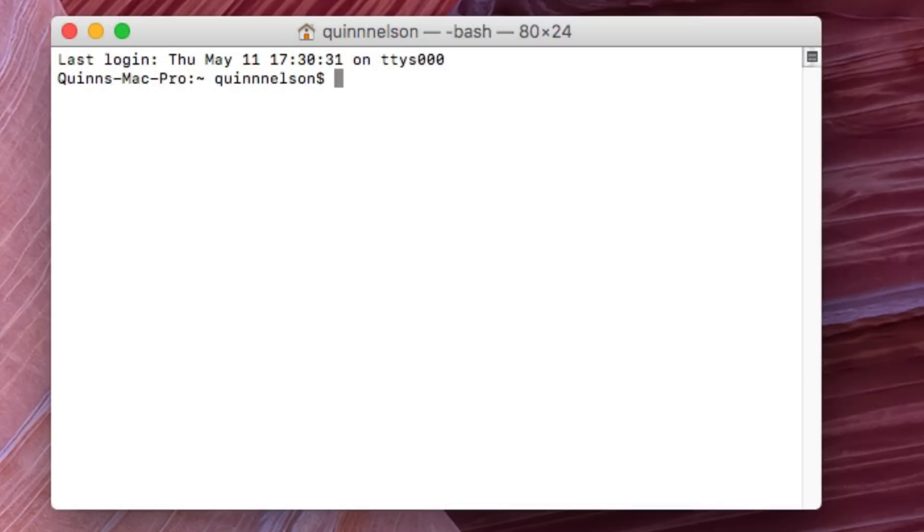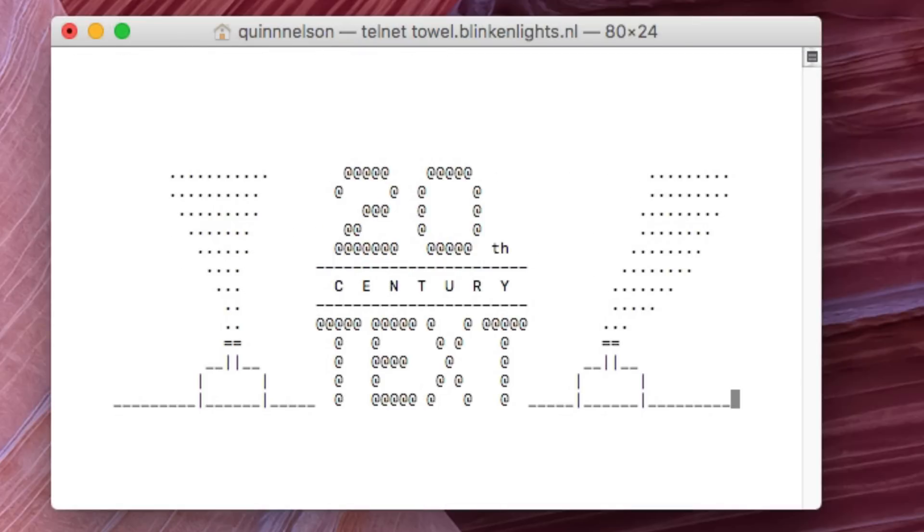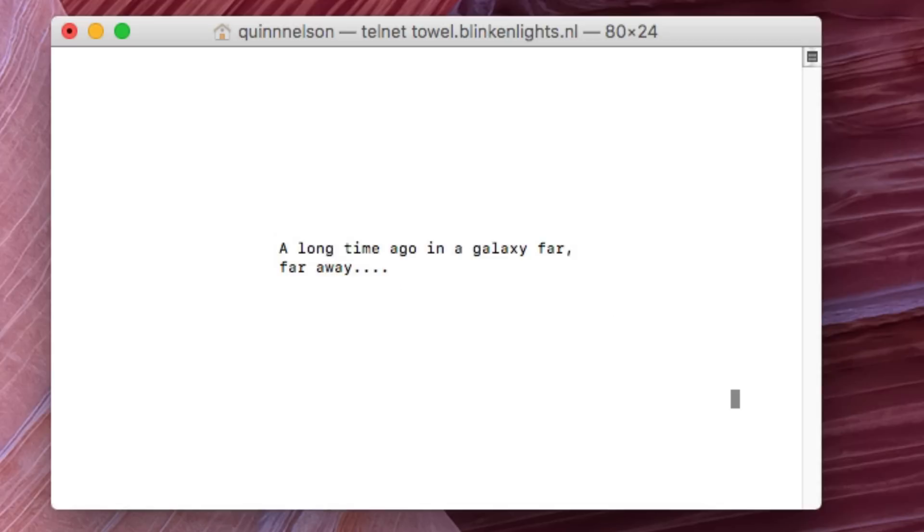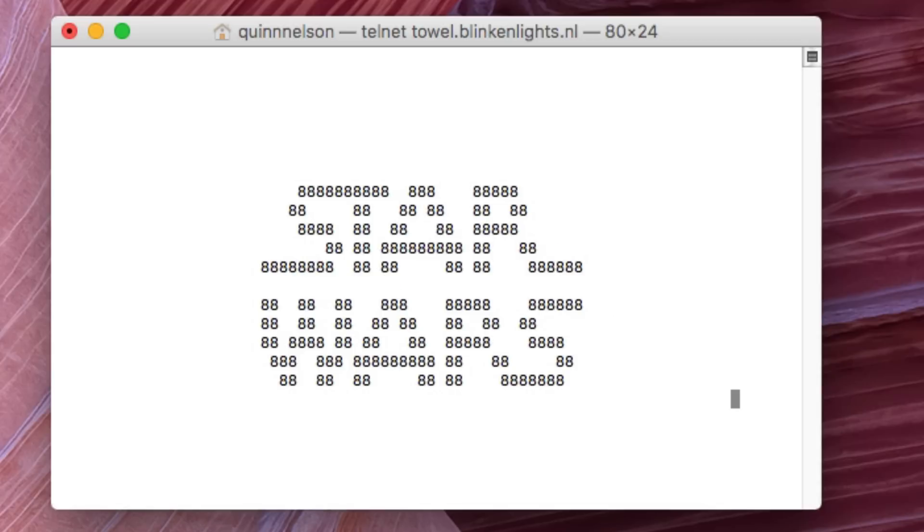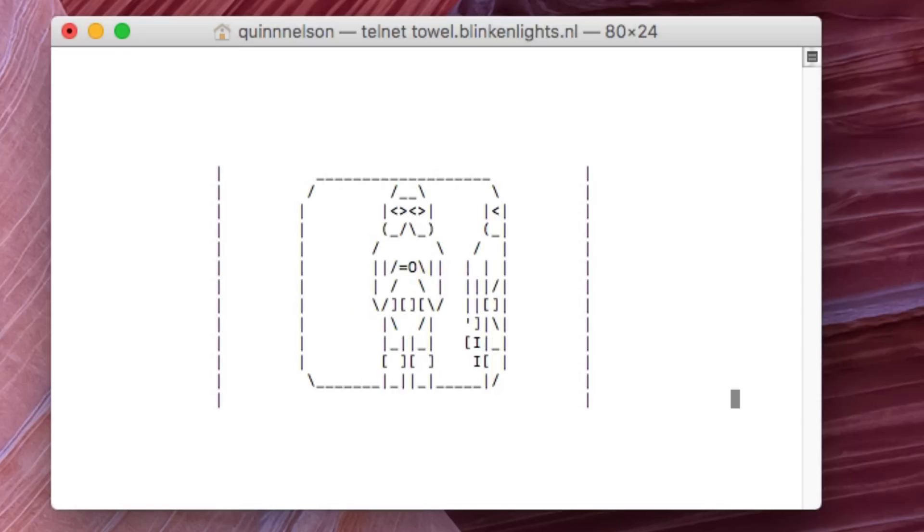All right guys, thank you so much for watching. I'm gonna sit back and watch Star Wars in ASCII. Yes, I can do this and you can too - it's included as well on that website as a bonus terminal tip to make up for tip number five. Thank you so much for watching and as always, stay snazzy.